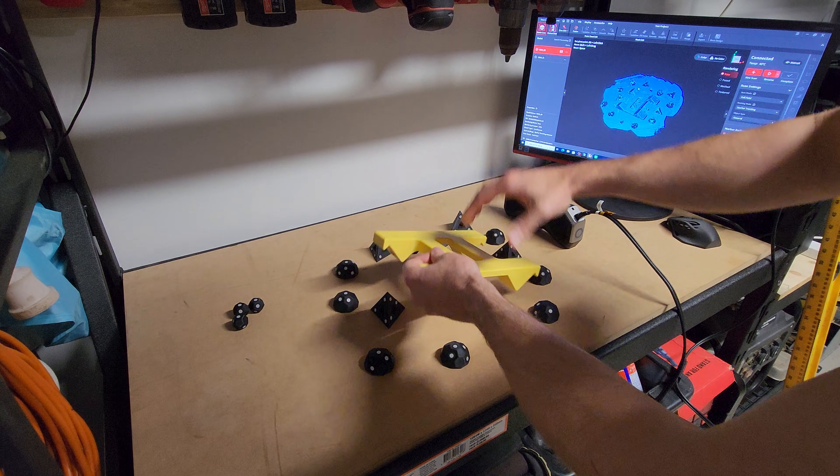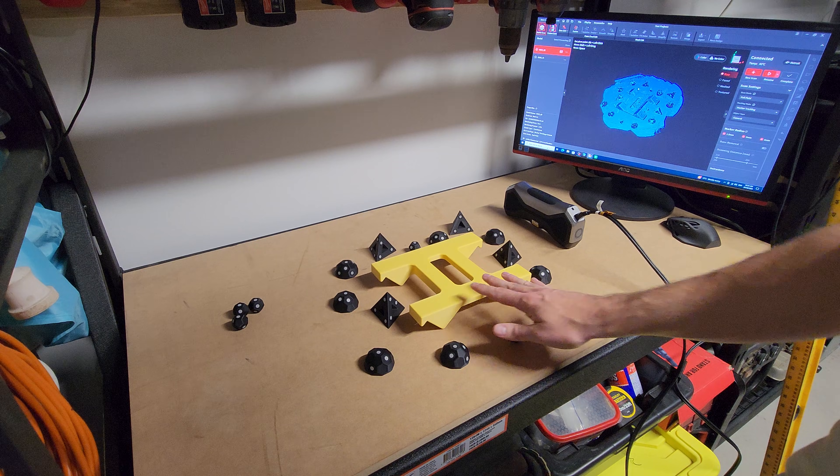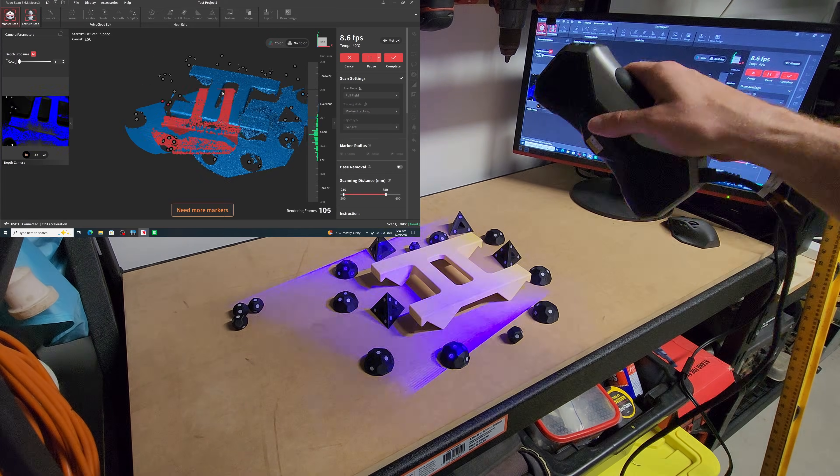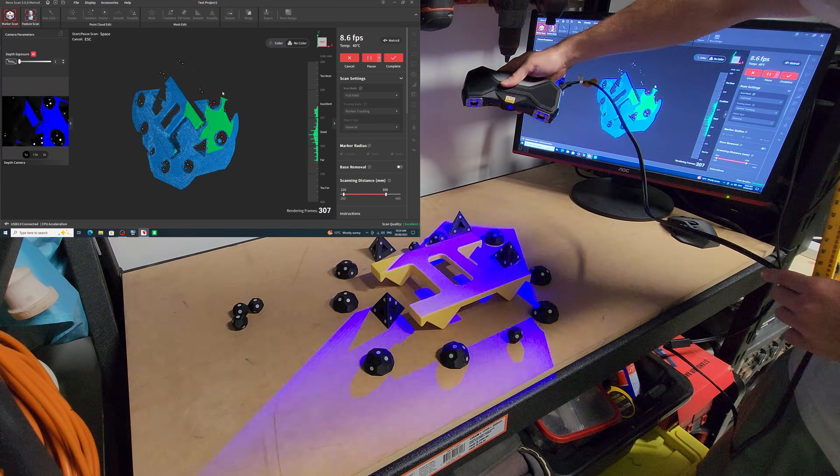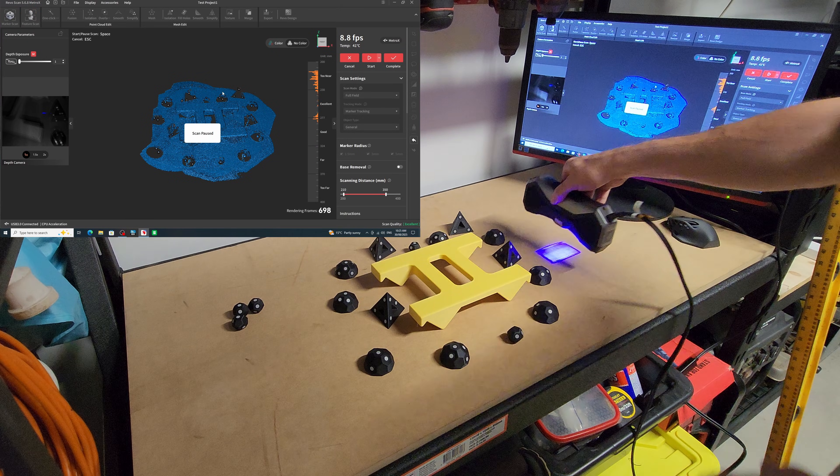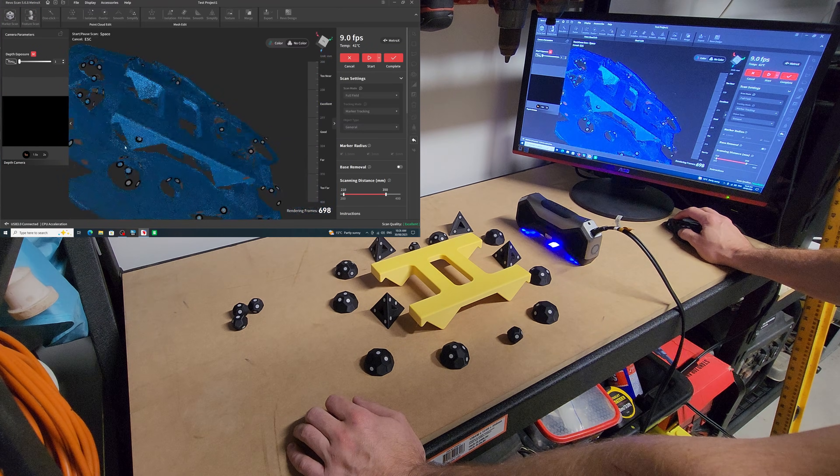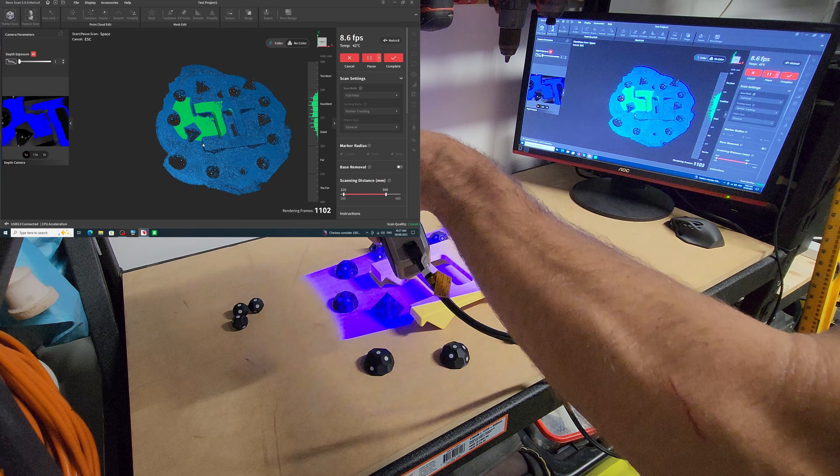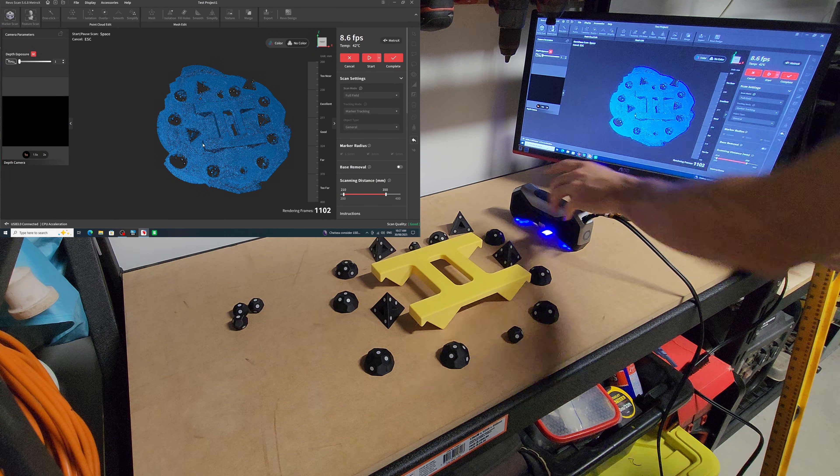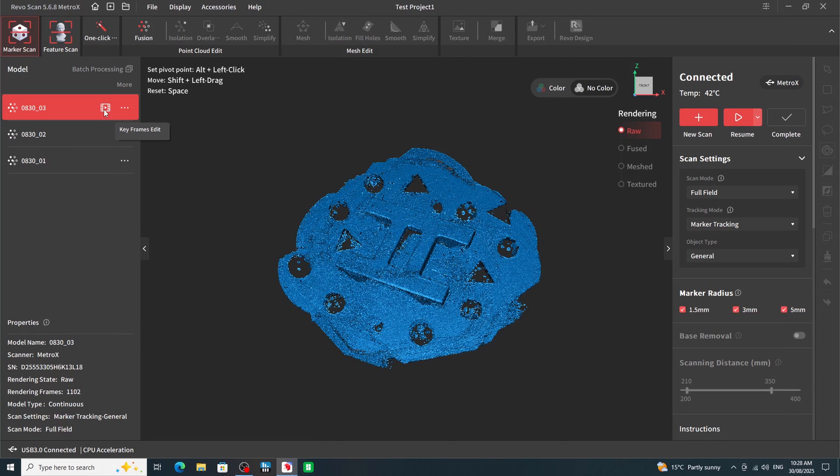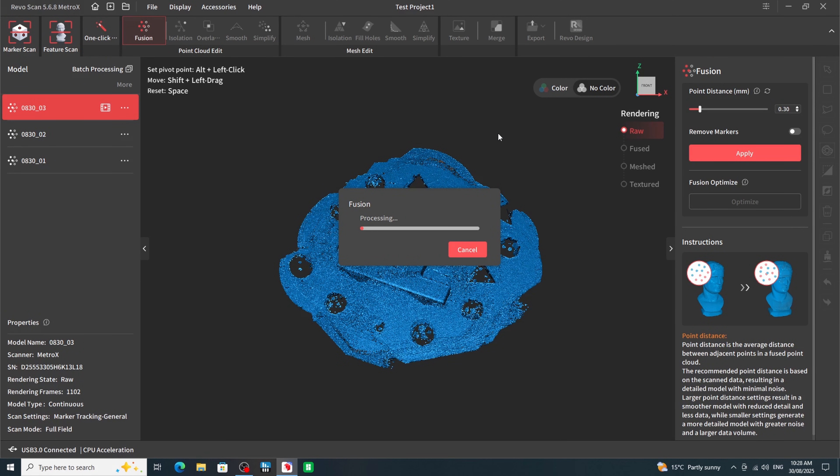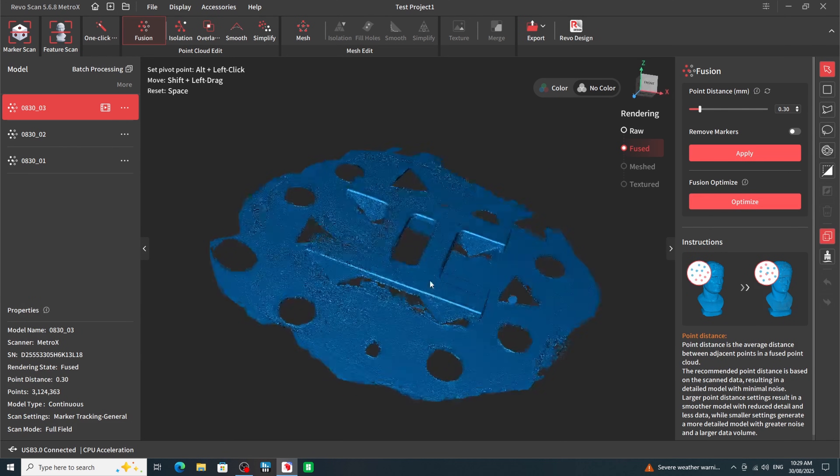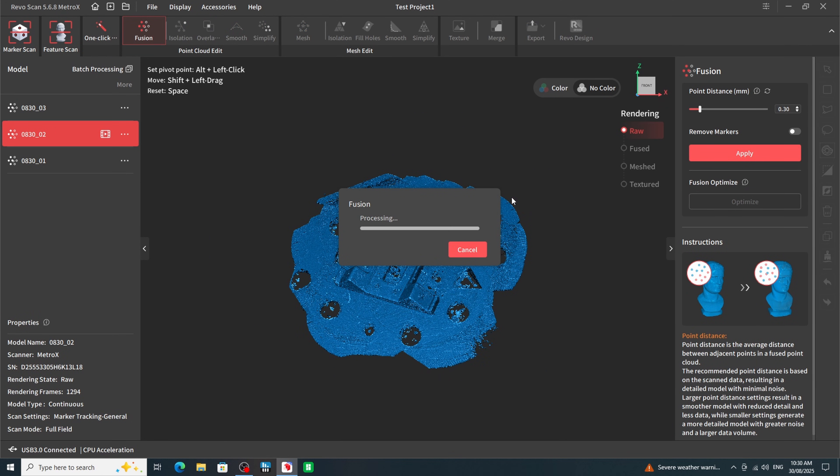Now it was time to flip the object over so I could scan the backside of it. And I essentially did the same thing. It picked all the markers up fine again and I had no issue scanning the backside. The model looked pretty good. It was missing a couple of little bits, so I just quickly went over it with a scanner again and filled those parts in. The next thing I needed to do was fuse the point cloud together. So I used the fusion command. I just left the settings at default for now and let it process. And that came out looking pretty good. So I went to the second scan and processed that as well.